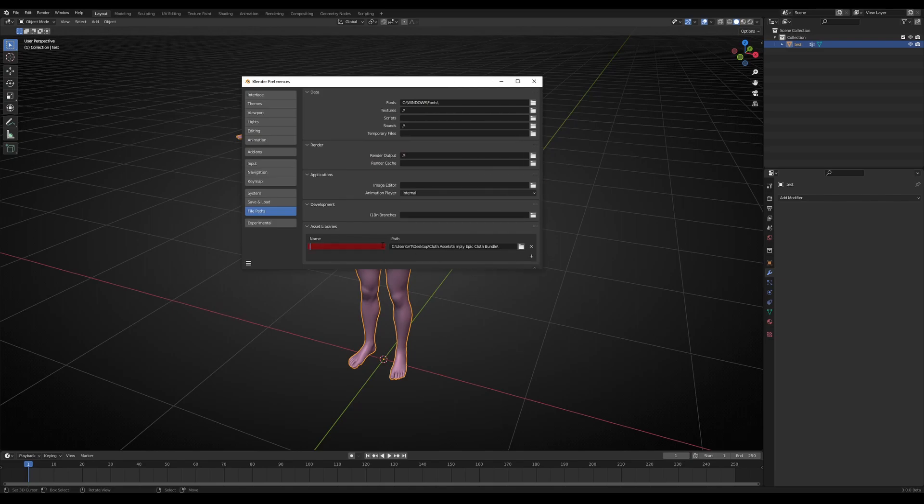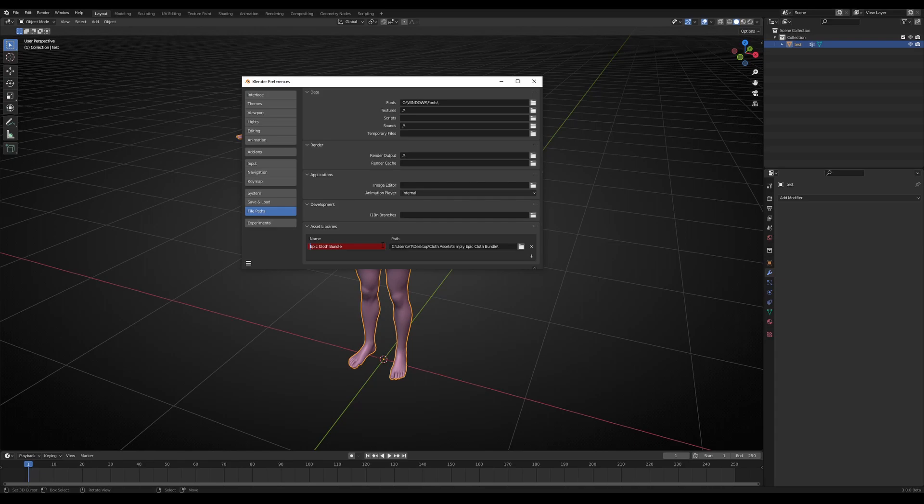For this, we need to give it a name. It's SimplyEpicClothes bundle or just EpicClothes bundle, whatever you want you can write here. And you're done. You can save the preferences and close the preferences window.